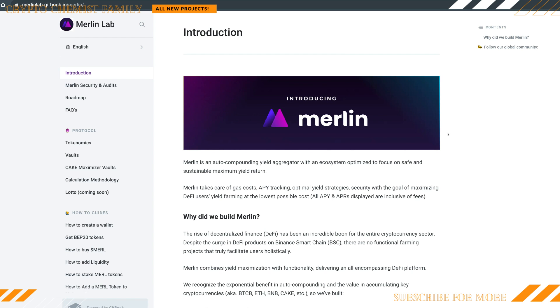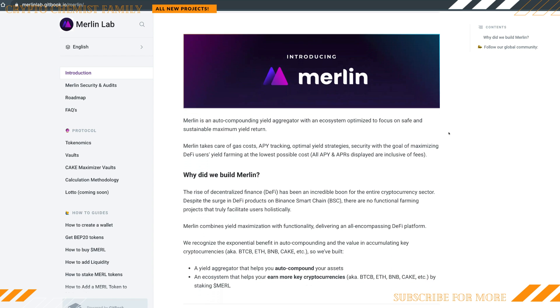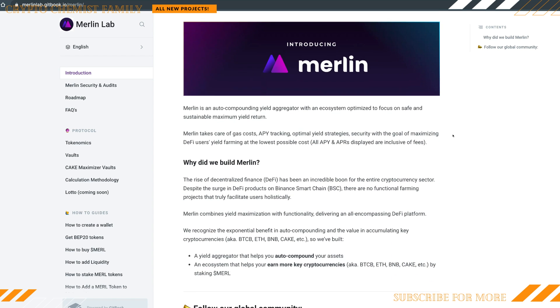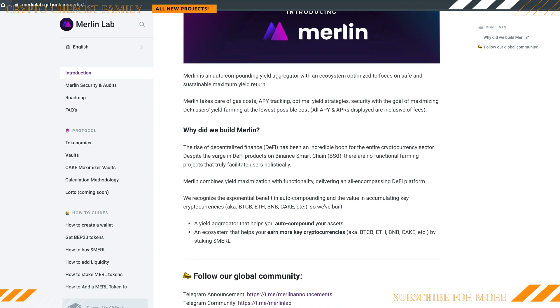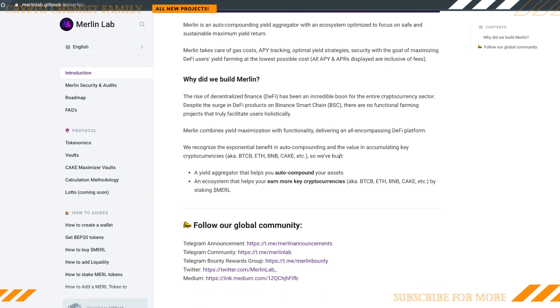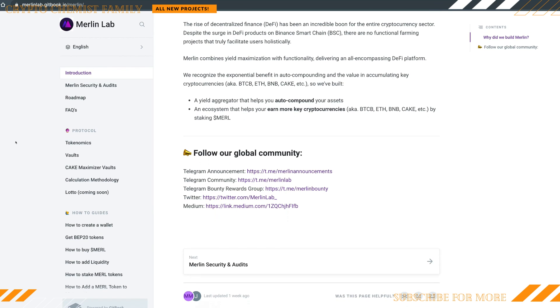If you click on the wiki link, it'll take you guys over to the introduction of Merlin, what the platform is all about and all of the goodies. The auto-compounding yield aggregator, they take care of the gas costs, APY tracking, optimal yield strategies, securities, the goal of maximizing DeFi users' yield farming at the lowest cost possible. All this stuff is out there, fully transparent for you guys.